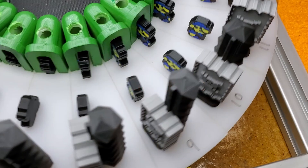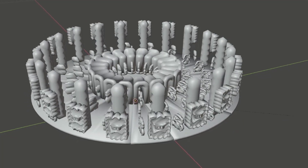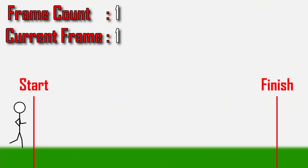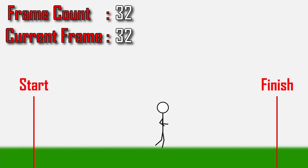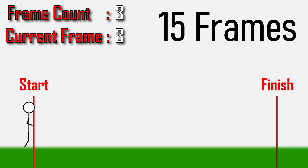What's going on here? Kevin calls this effect animation multiplexing. It allows you to create longer animations without increasing the number of frames. Consider this animation of a running stick figure — it takes him 60 frames to get from the start to the finish line. Now let's say our total frame count is limited to 15. In 15 frames, the runner doesn't get very far, but there's still a way that he can reach the finish line without breaking our 15-frame limit.